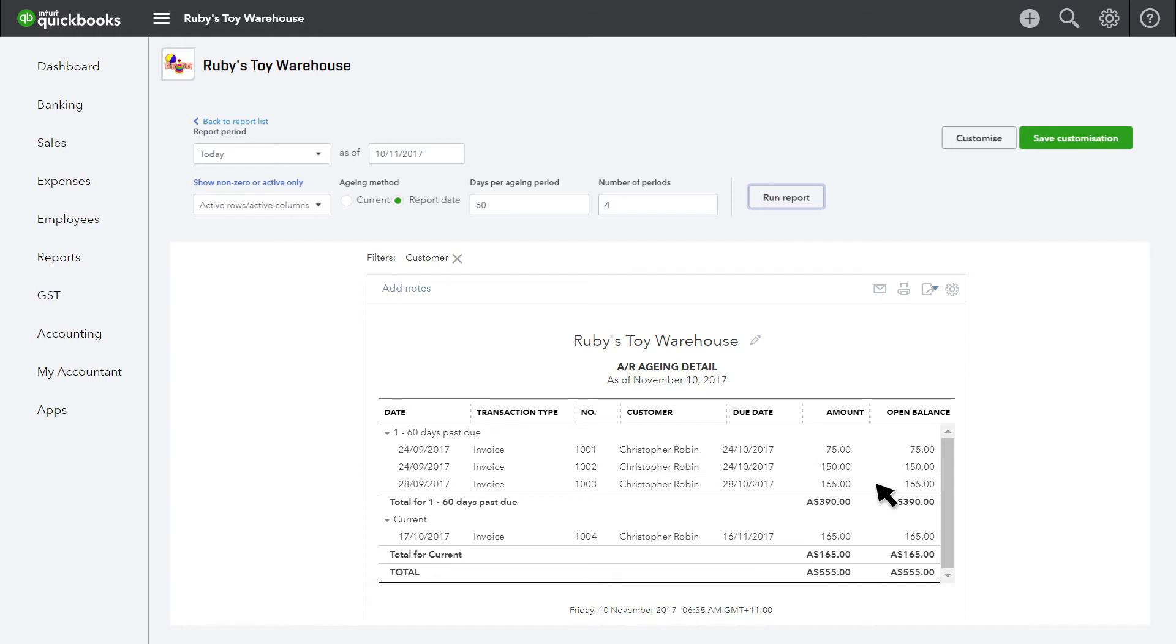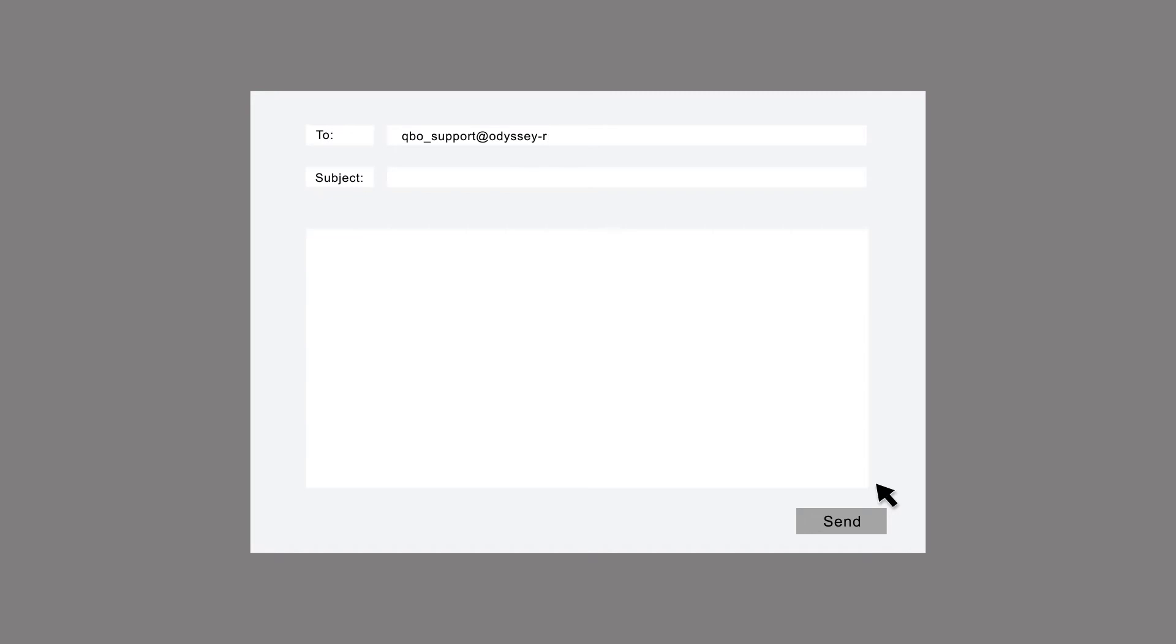Once you've run the checks listed on the Odyssey checklist, you could let Odyssey know that you are happy with your file. If you notice any data discrepancies or have questions about the conversion, Odyssey will be happy to help. Just let them know what you've spotted and they will look into it.